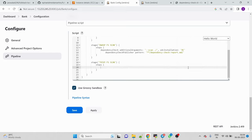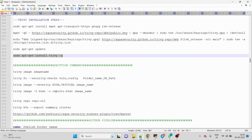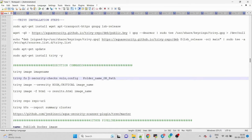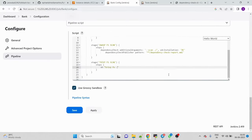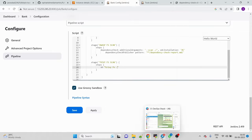For the Trivy command, we use `sh` for shell and write: `trivy fs .` — the dot means it will scan everything from the root directory. To customize output you can add flags for specific vulnerability checks and configuration issues, but for now `trivy fs .` will scan the whole system.